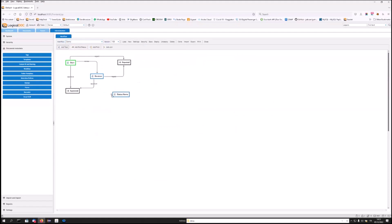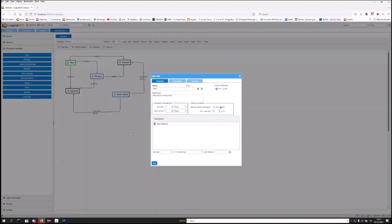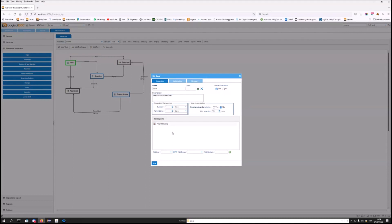In any case, in LogicalDoc, the workflow is a composition of tasks, which represent the work units, connected to each other by transitions, which are ways to complete the tasks and move on to the next step. Each task has a name, can be assigned a color, and you can assign one or more possible participants. And if your need is to coordinate a team of people working on the same document, all you have to do is design the workflow correctly with the right connections and assign tasks to people on the team.